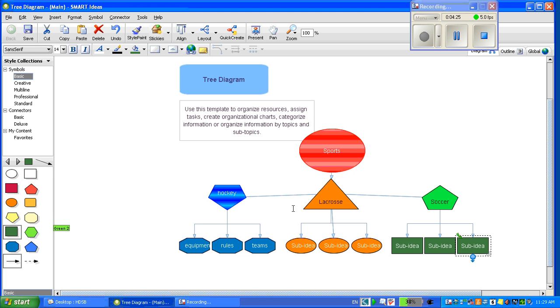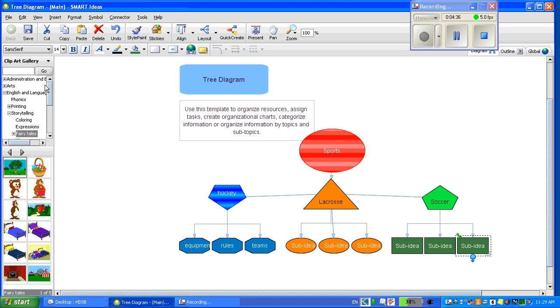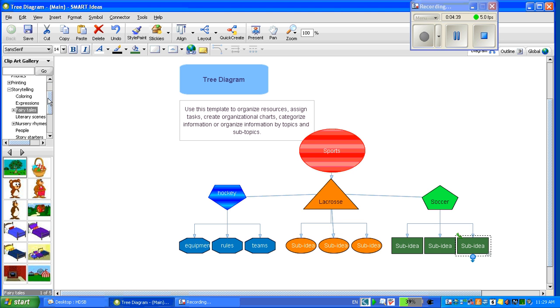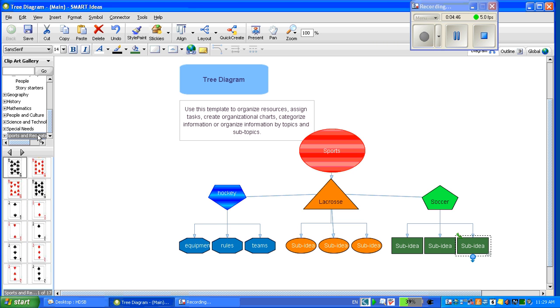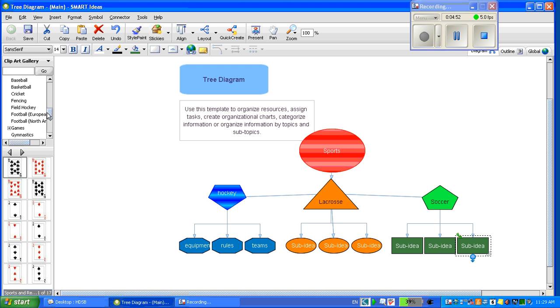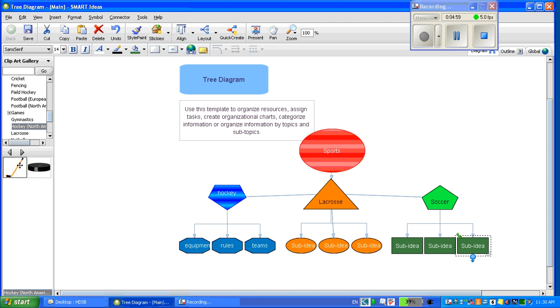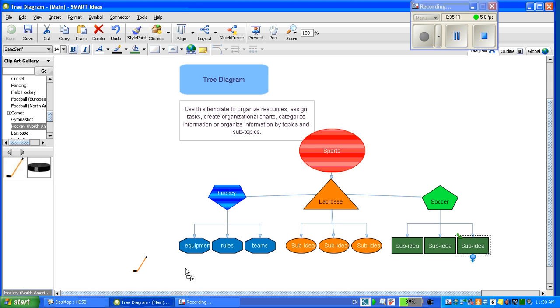You can also add images. There are two ways to add images. One way is to go to the style collections arrow and click on the clip art gallery. There are many folders within the clip art gallery. I am going to go to the sports and recreation folder, double click, and choose hockey for my first one. I am going to simply click on the picture and drag and add it to my diagram.